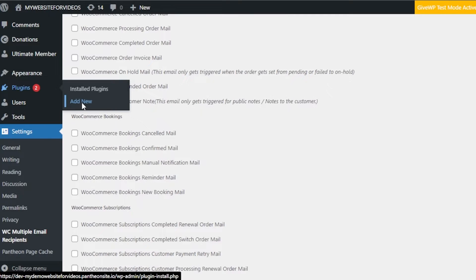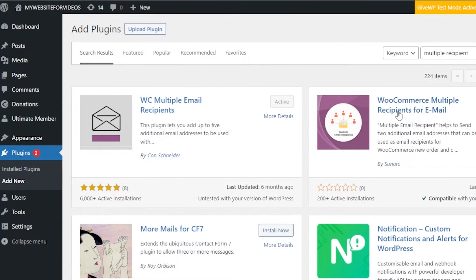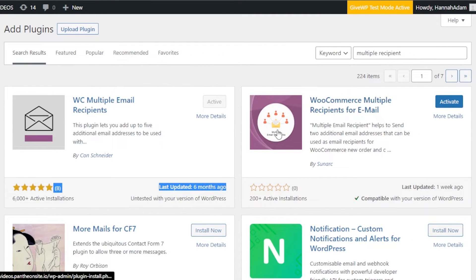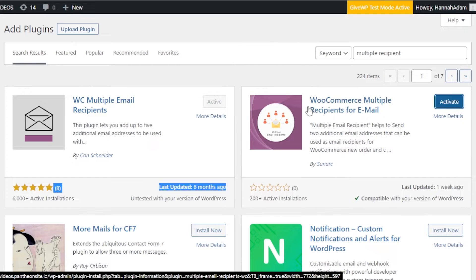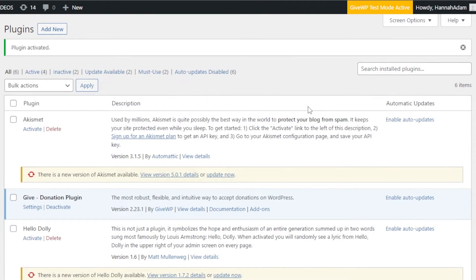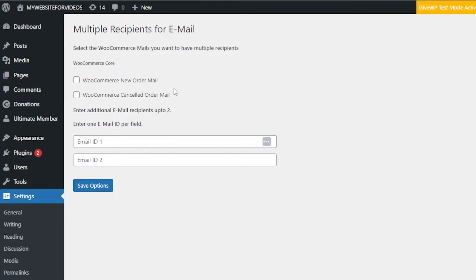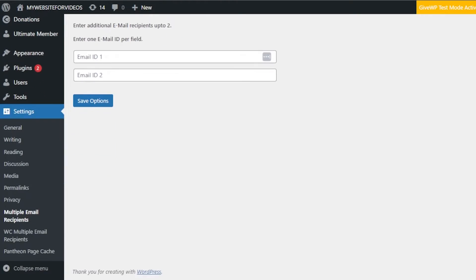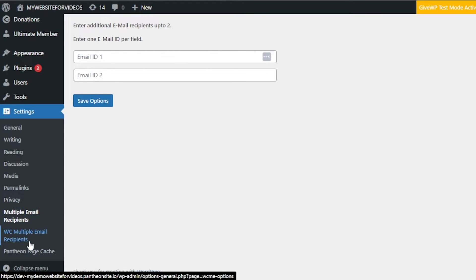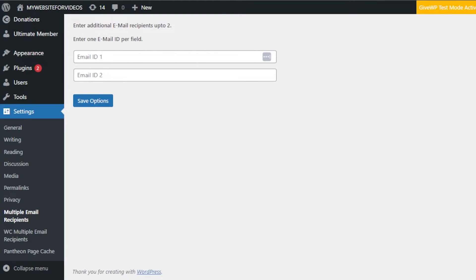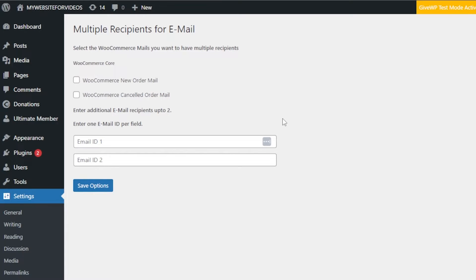There are other plugins I'd like to show you. We have another plugin: WooCommerce Multiple Recipients for Email. Here we can add up to two recipients. This one has 6,000 active installations and is very good, while the previous one allows up to five emails. I'm going to click Activate once it's installed. This plugin is more basic compared to the WC Multiple Email Recipients one, which gave us a lot of different options — that's why I showed that one first. But if you can't use that one or it's not working, you can go with this one.